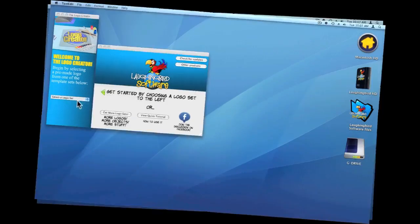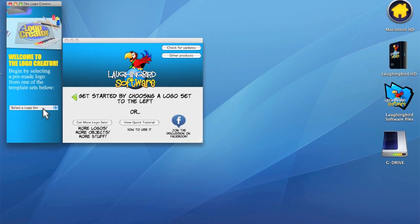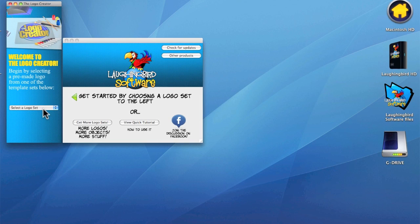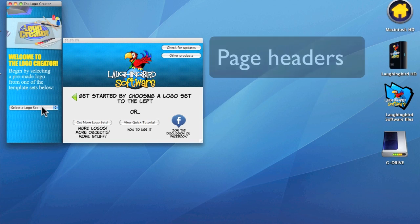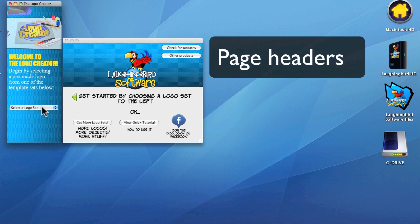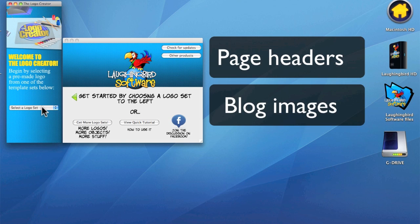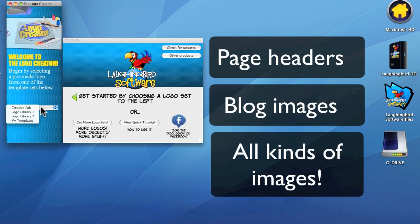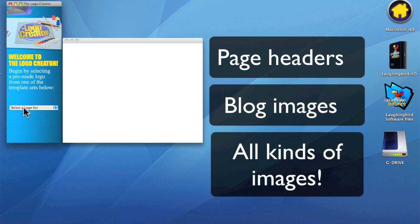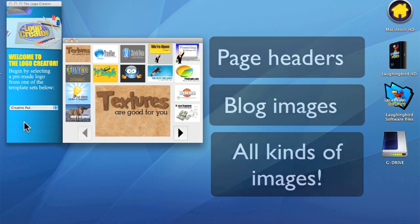I gave it the name the Creative Pack because I wanted to show that the Logo Creator is more than just a logo creation tool. You can create page headers with it, you can create blog images with it, and if you're really creative and the software helps you be creative, you can make all kinds of images. So, let's fire it up.